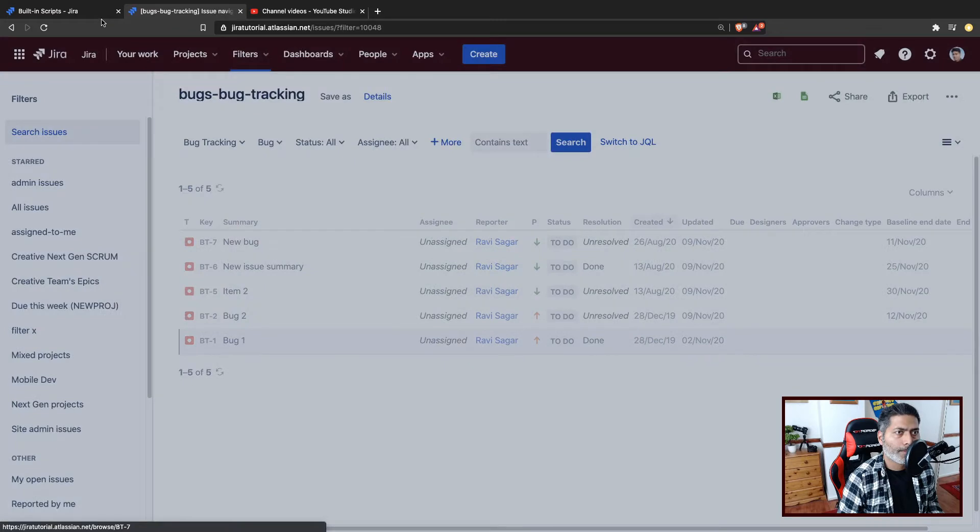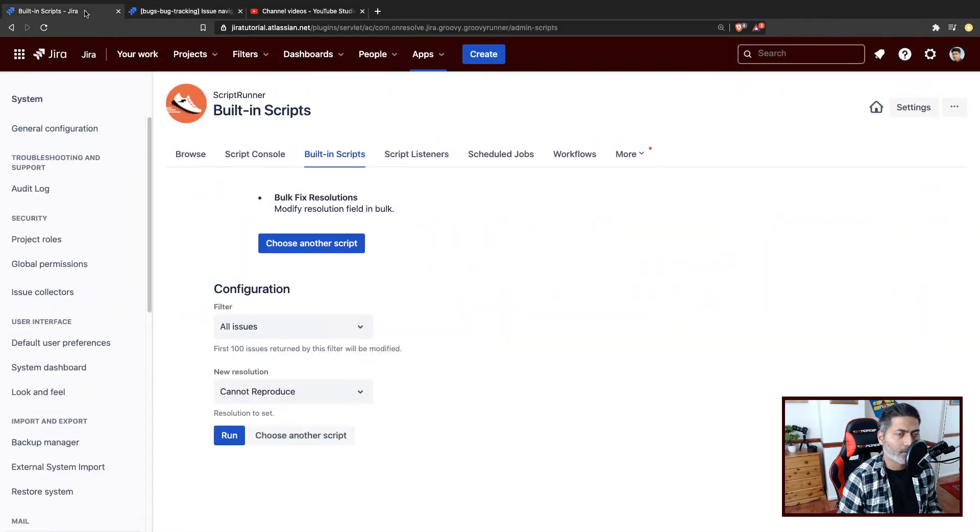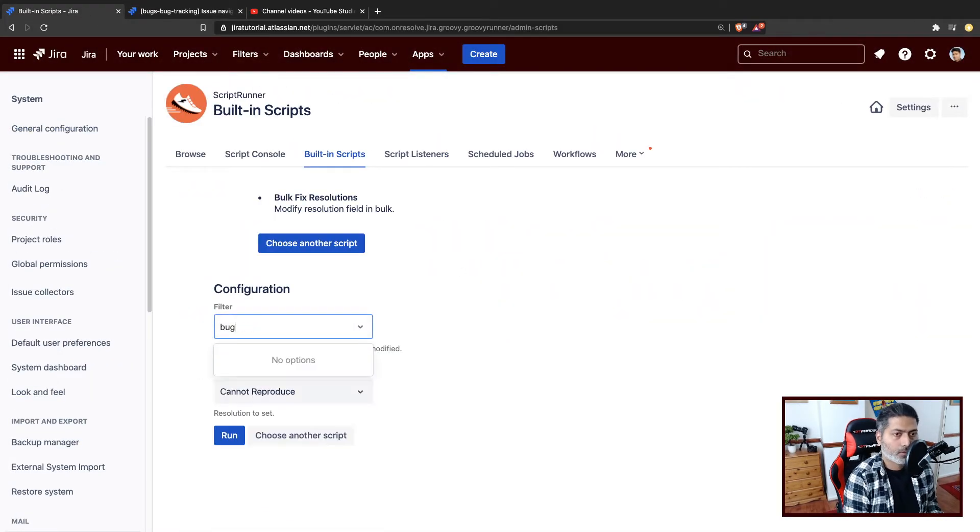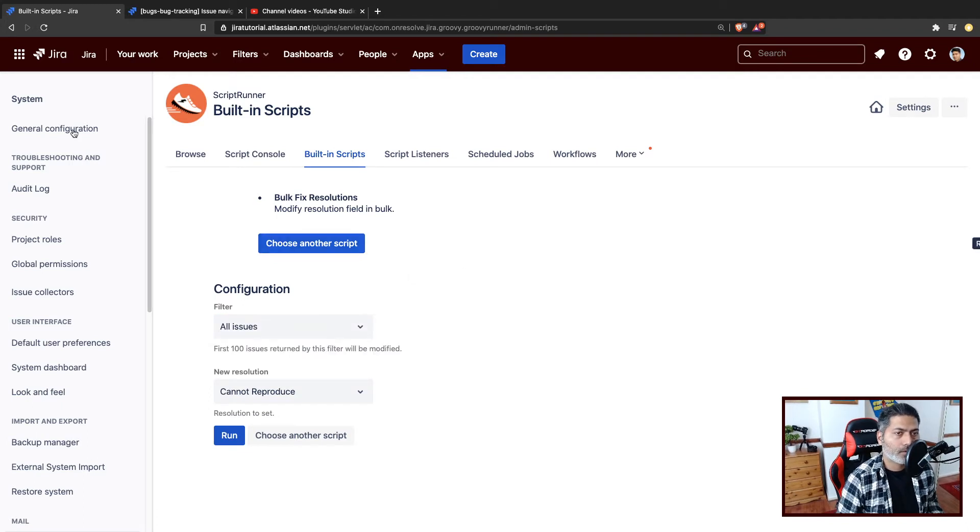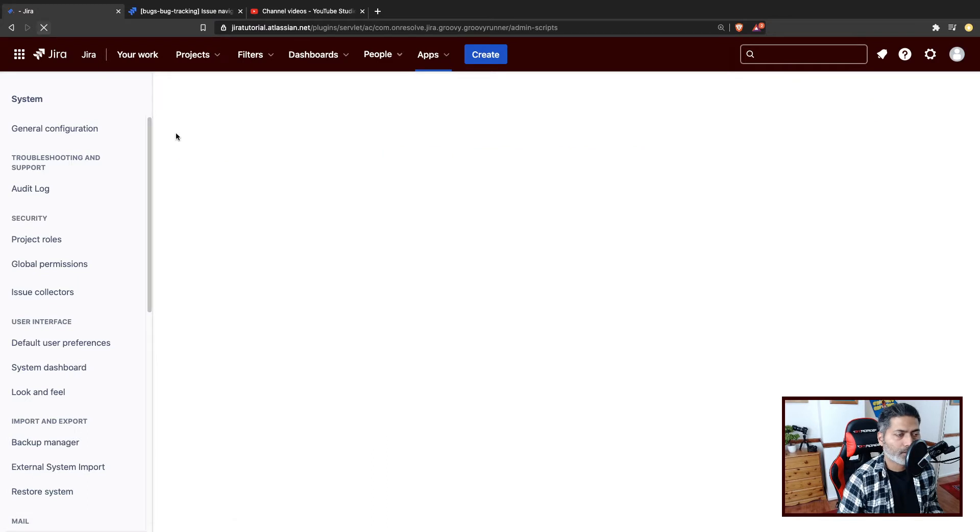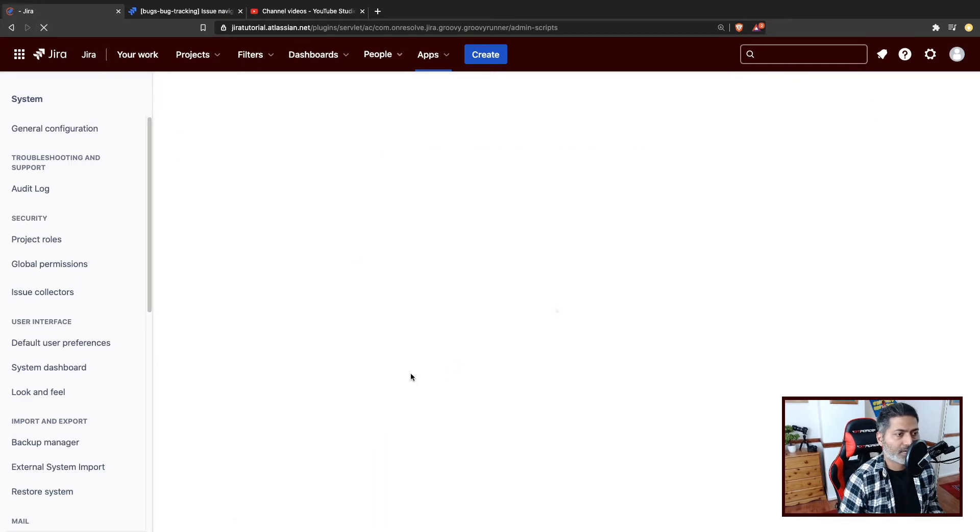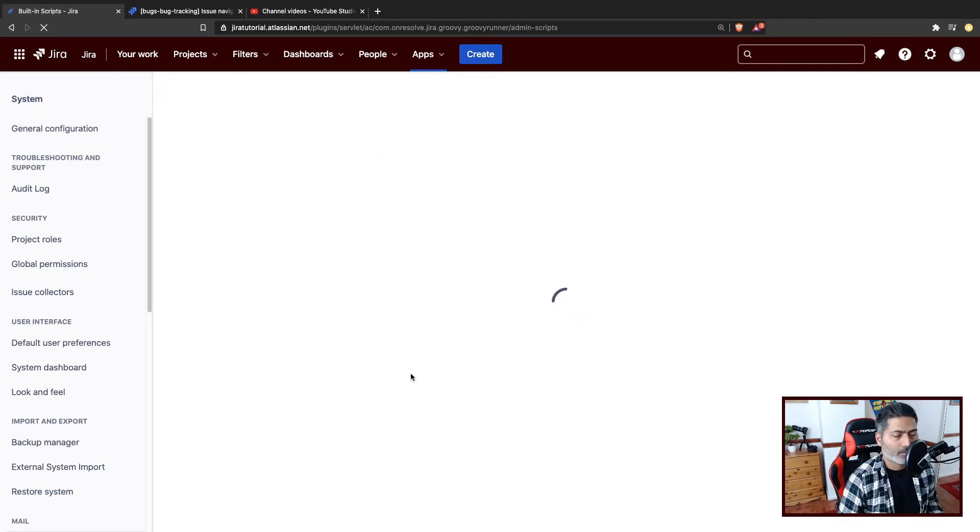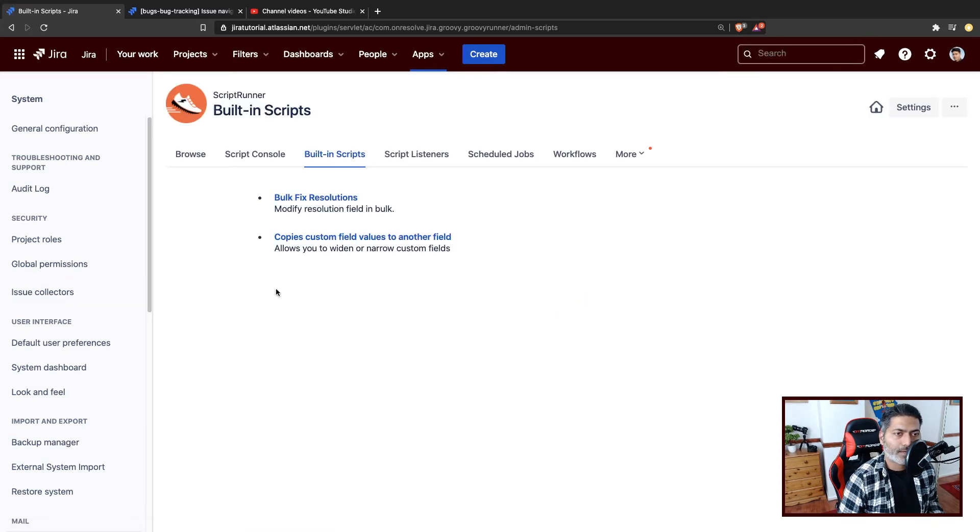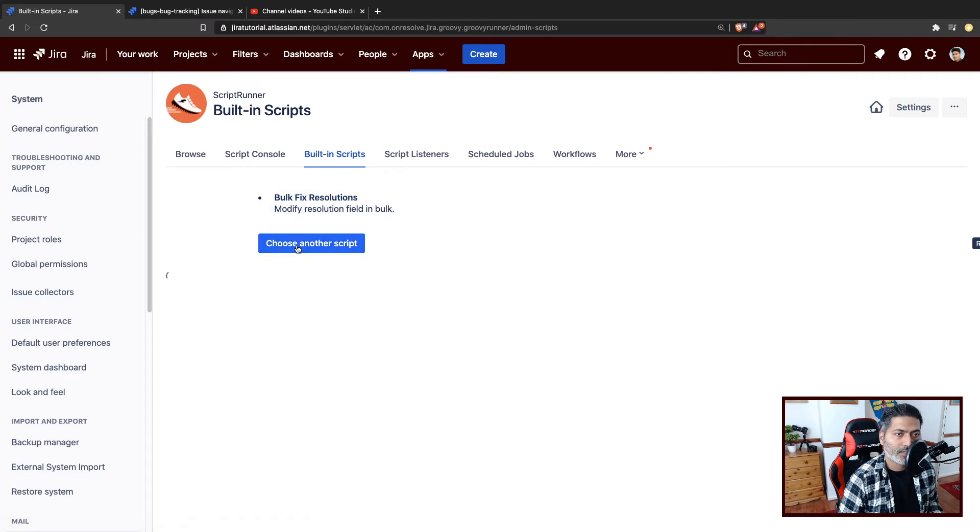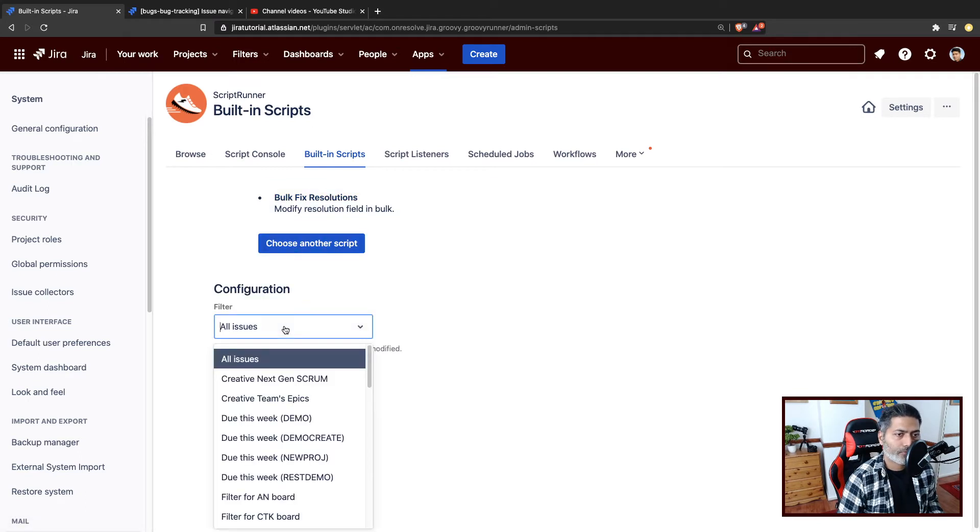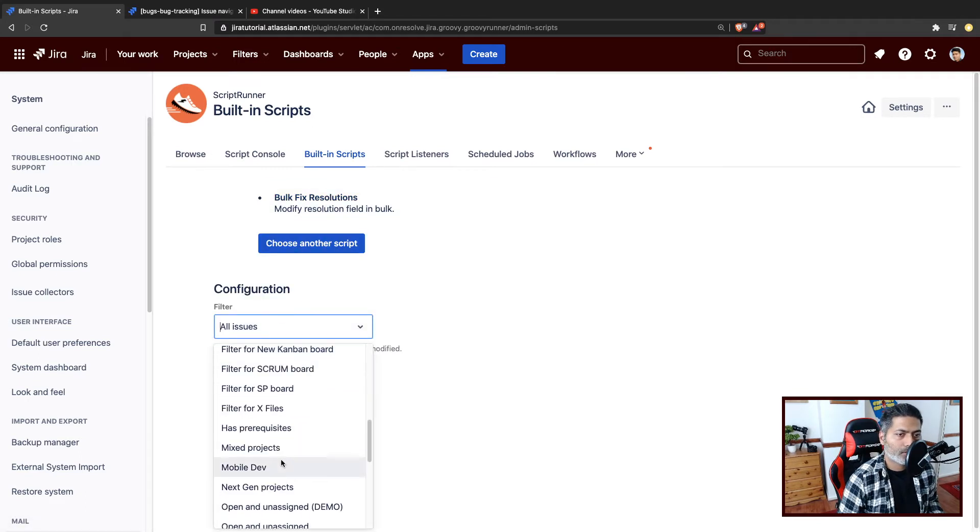So when you save your filter, you can then go back to your bulk fixed resolution built-in script. And of course, I need to refresh for that new filter to appear in the list.